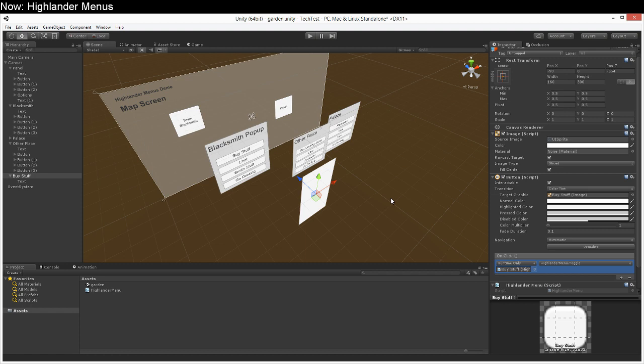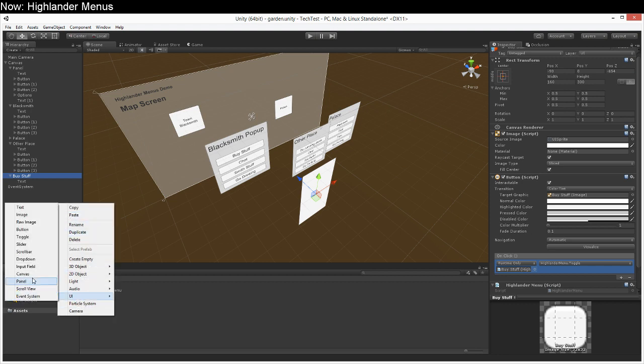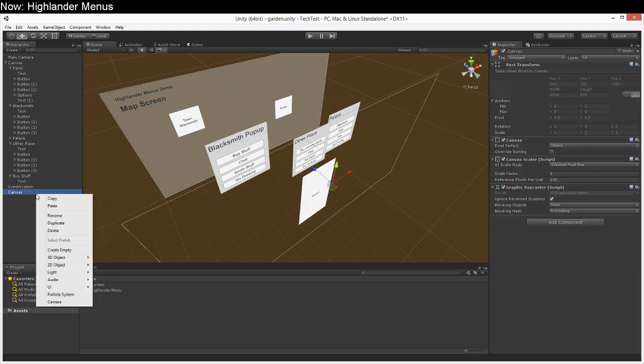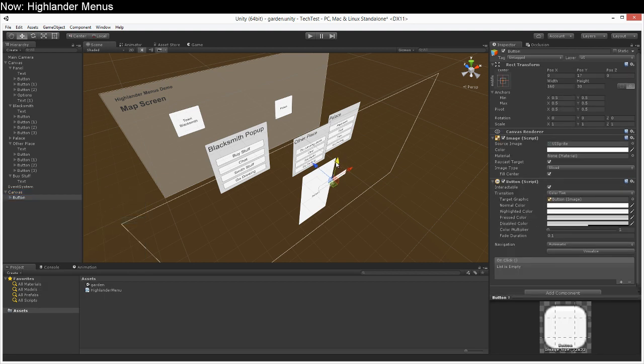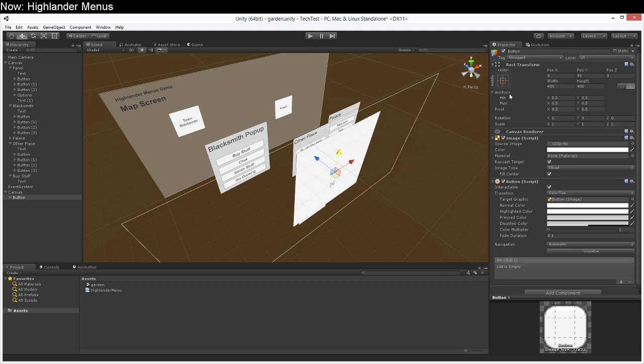Now what are some other things we can do with the Highlander menu? Well there's a lot of ways to control complexity here. I've shown you this pulling forward method. You can also create multiple canvases and you can also do a lot of prefabbing stuff. So let's go ahead and create a new canvas and we'll just put something on it like a button. This will be our options screen.